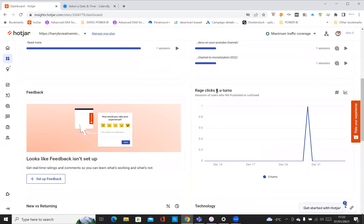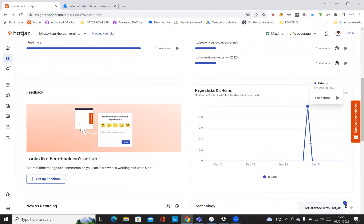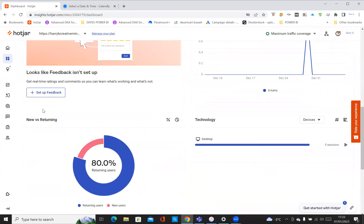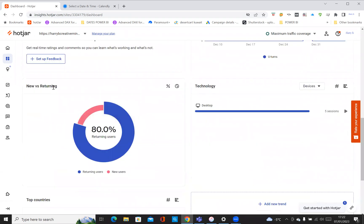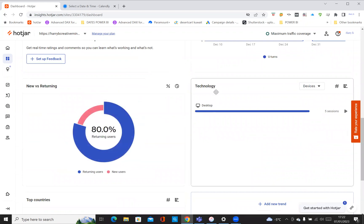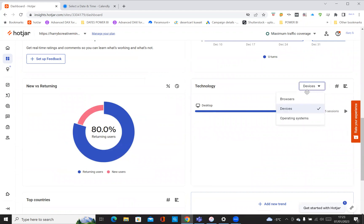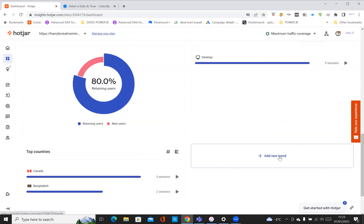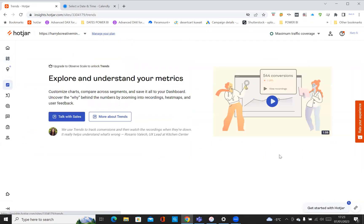I can't click on it because I'm not upgraded, but you can see who's interacting with your page even with the basic plan. Page clicks and returns - you can see one in December 31st and it's gone up. New versus returning, you can see the number of users that are coming back. You see the technology that's also being used, which is desktop, five sessions. You can also change from browser to operating system if you like. Top countries where the traffic's coming from: Canada and Bangladesh, three sessions each. You can add a new trend if you wanted to - if I click on 'add a new trend' it says talk to sales, so that means upgrade.